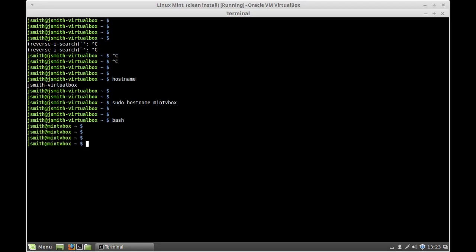However, keep in mind that this change is temporary. There are only two places in which you need to change the hostname to make it permanent.